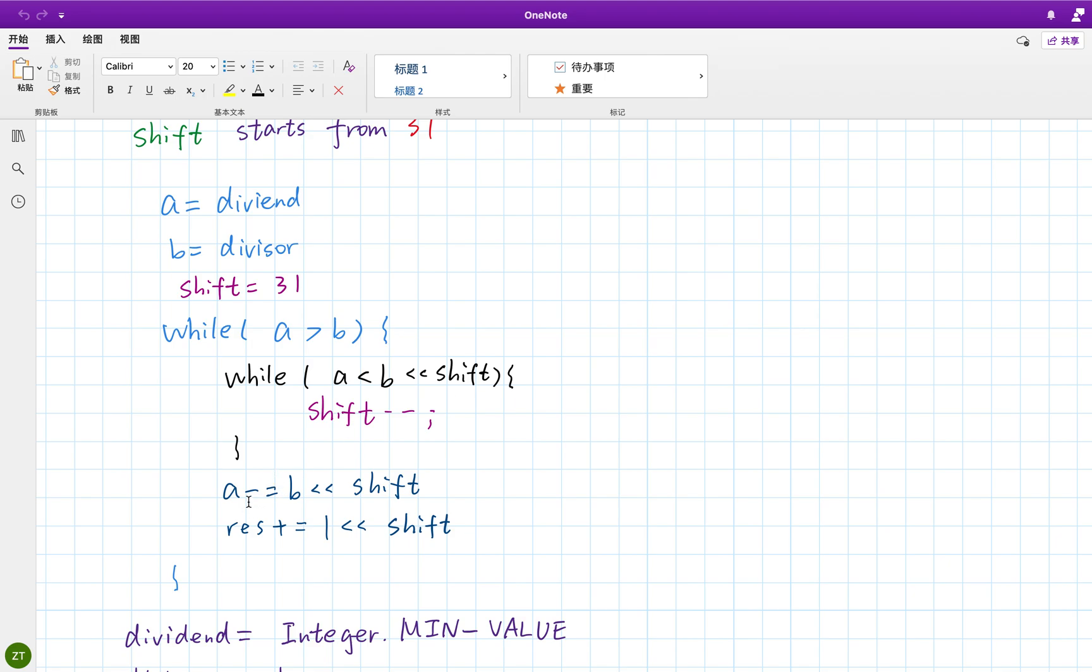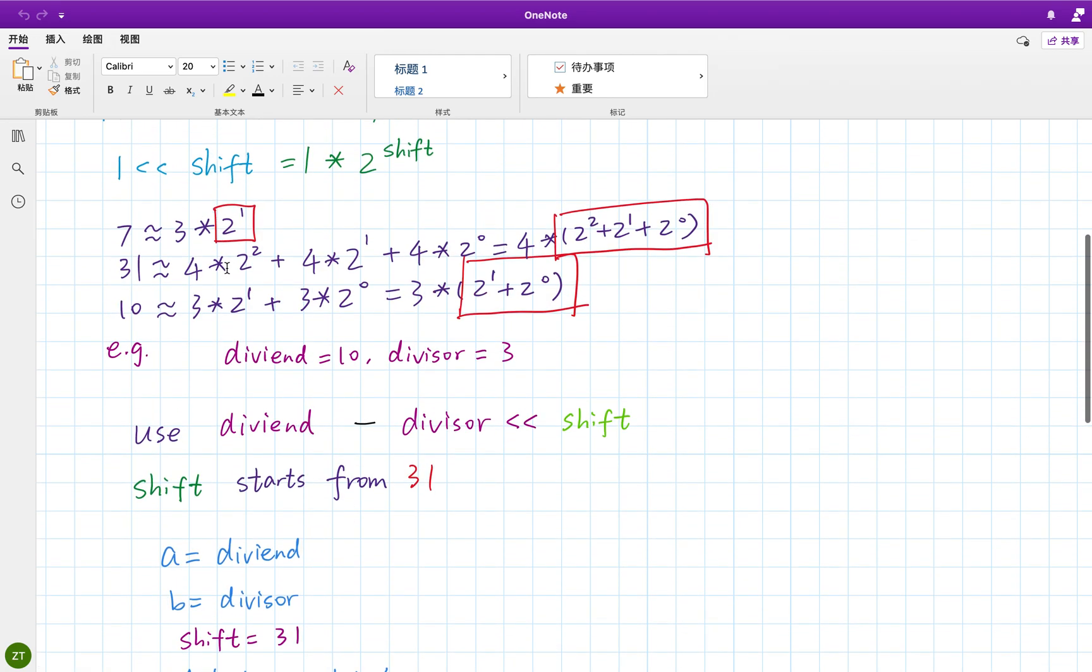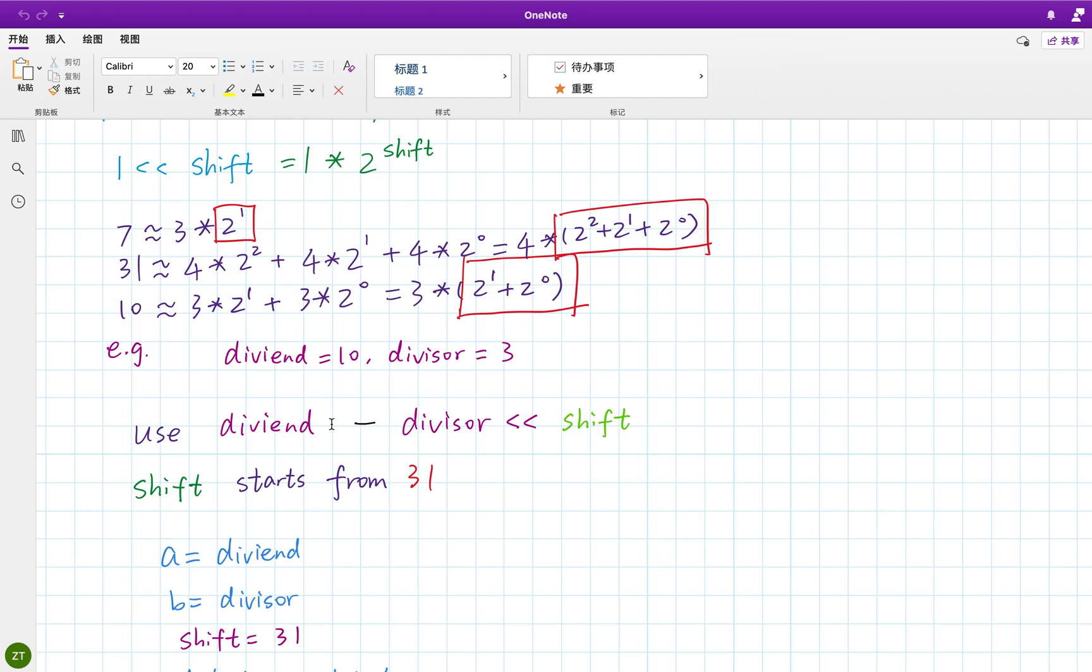And if we exit this while loop, that means a is greater or equal than b left shift shift. So we let a minus b left shift this number. And the result should accumulate this. For example, if the divisor left shift two, then we minus this four times two to the power of two. And at the same time, in the result, we should add this part. We accumulate this two to the two.